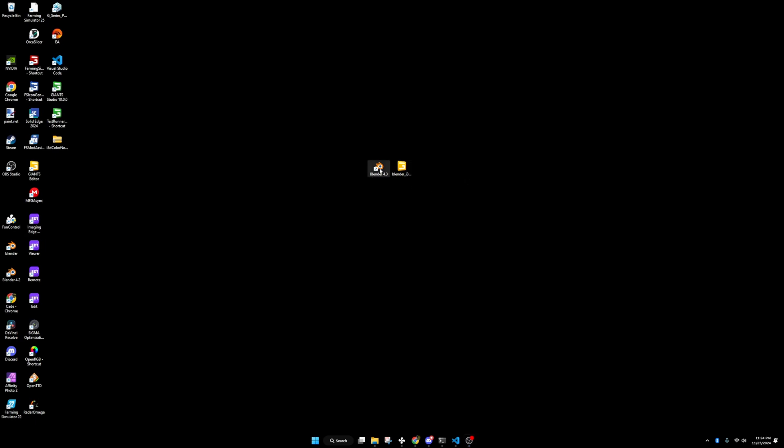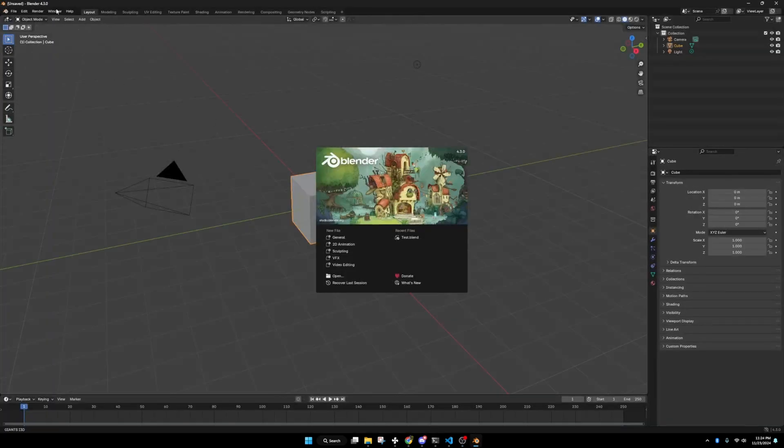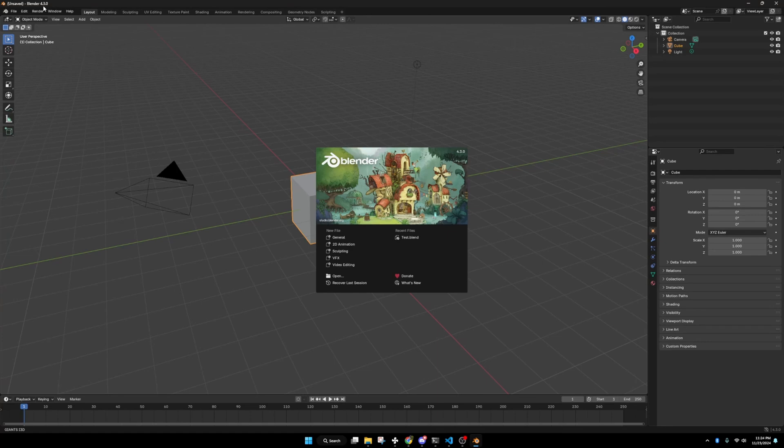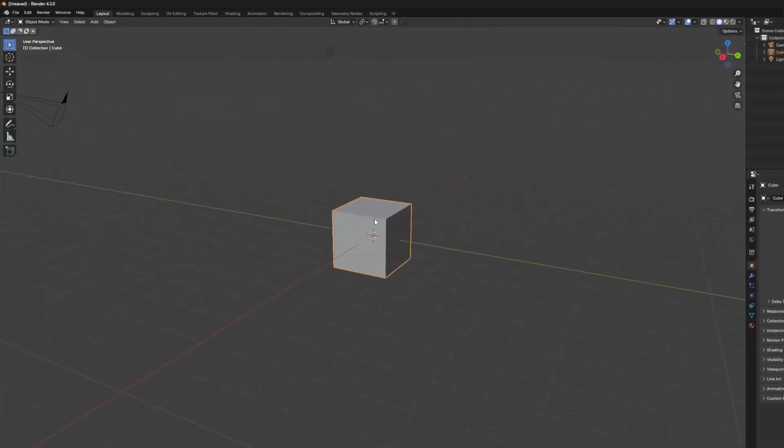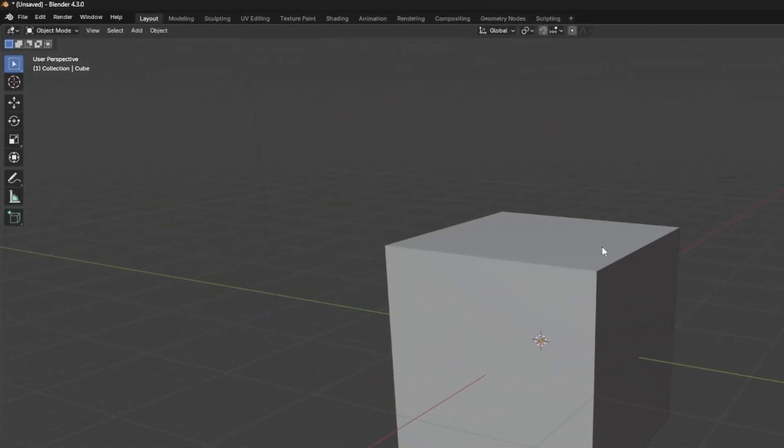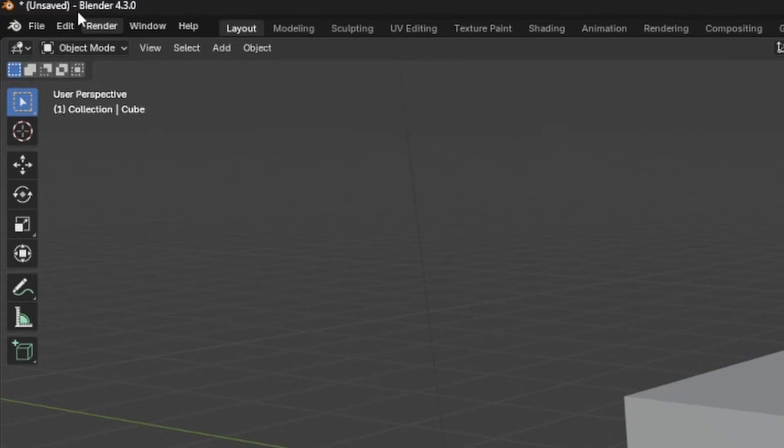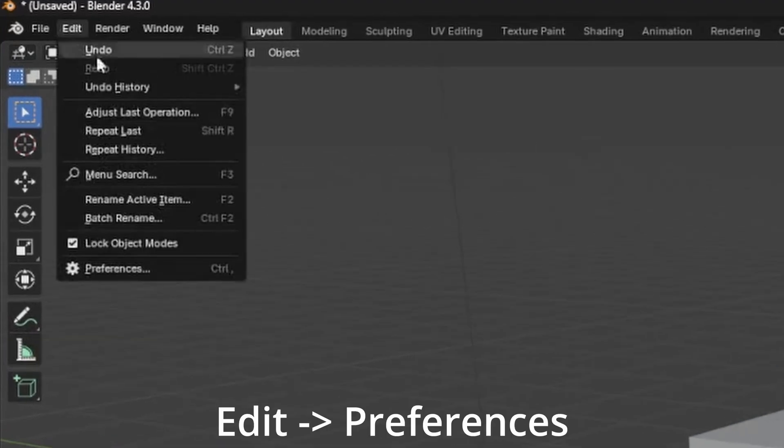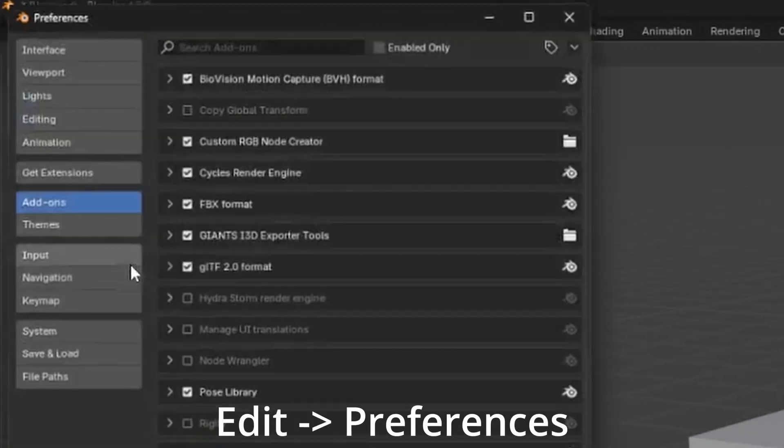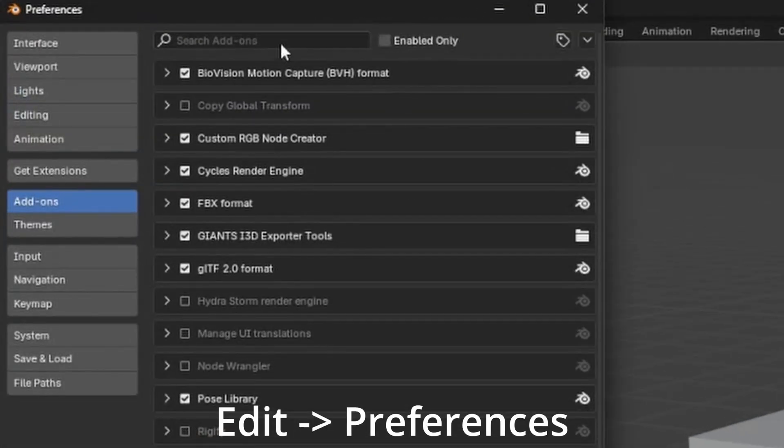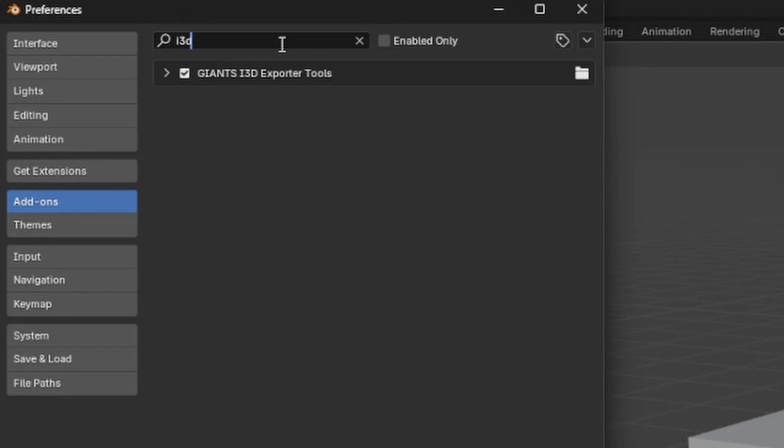Next thing we're going to do is go to our Blender 4.3.0 and we're just going to create a new general file. The next thing we'll do is we'll go to edit, preferences,